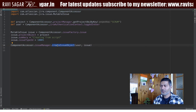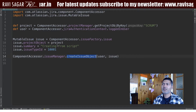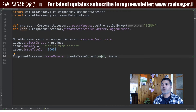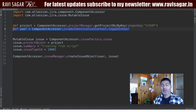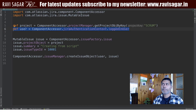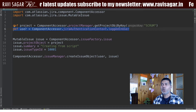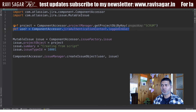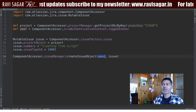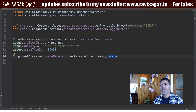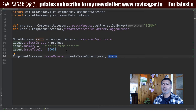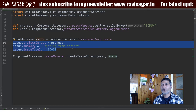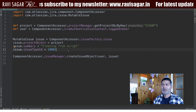Creating an issue using a Groovy script with the help of ScriptRunner for Jira is a very valid use case. Using the Issue Manager, you need to call a method called createIssueObject, and this particular method only has two parameters. Number one is the user — the person who is going to execute this script. If you are trying to create an issue, you need to have the create issue permission on that particular project. The second parameter is the issue object that you define in your script.